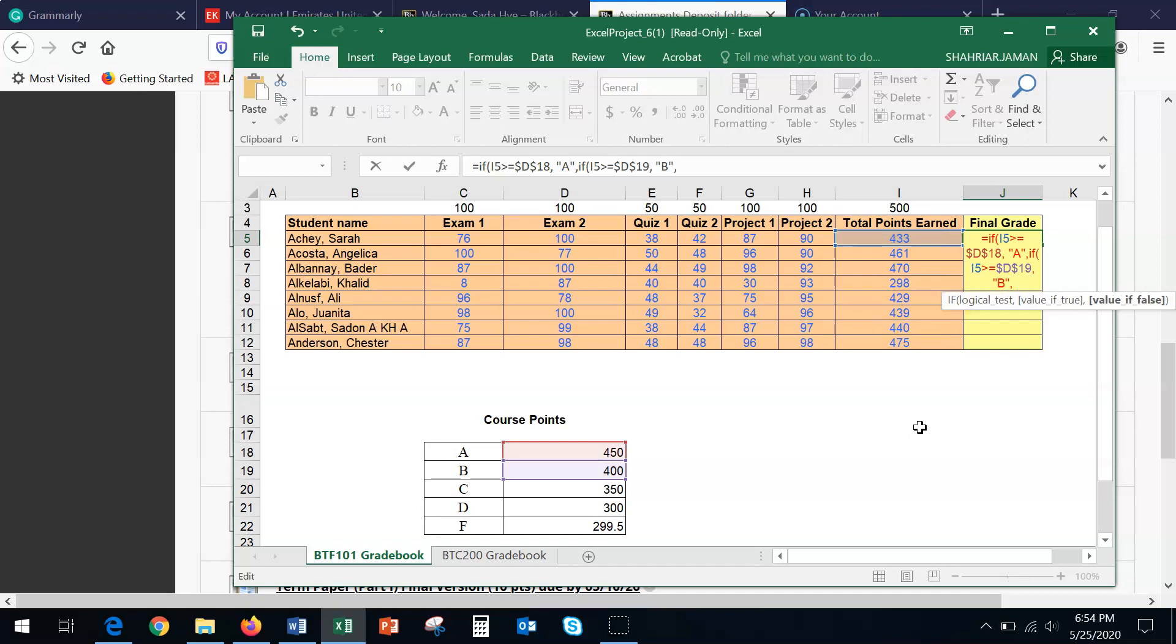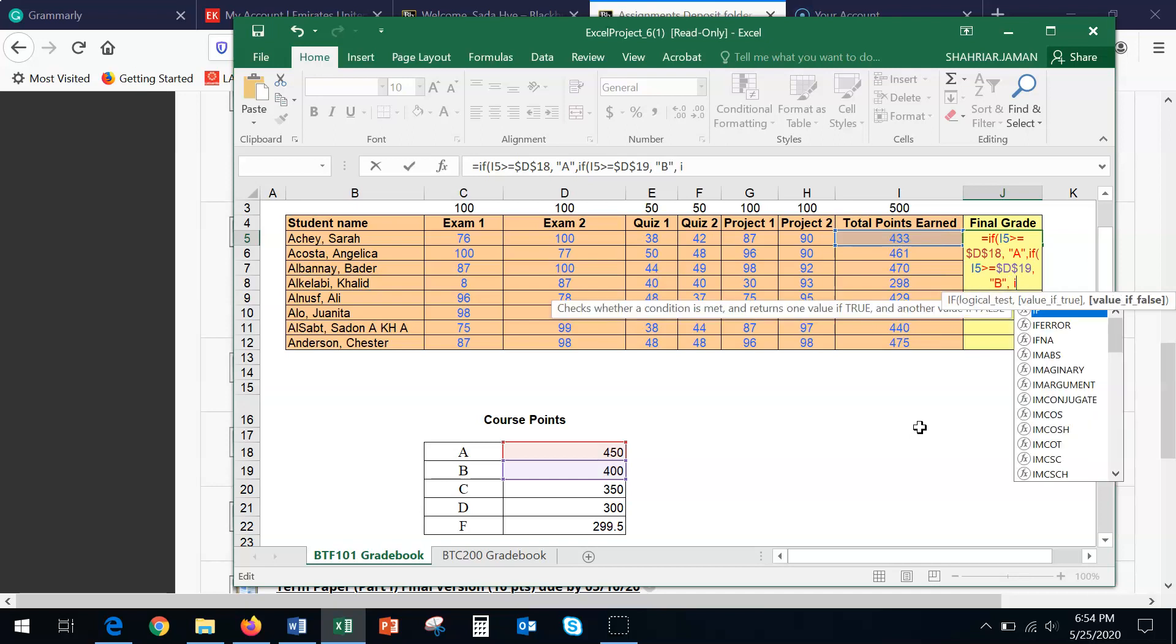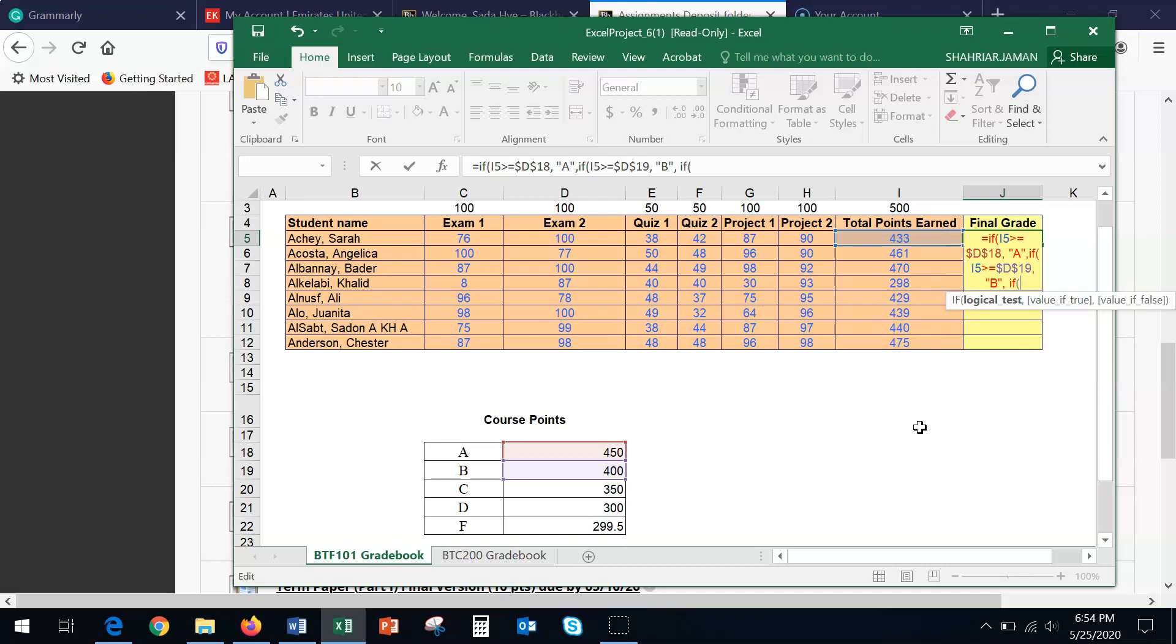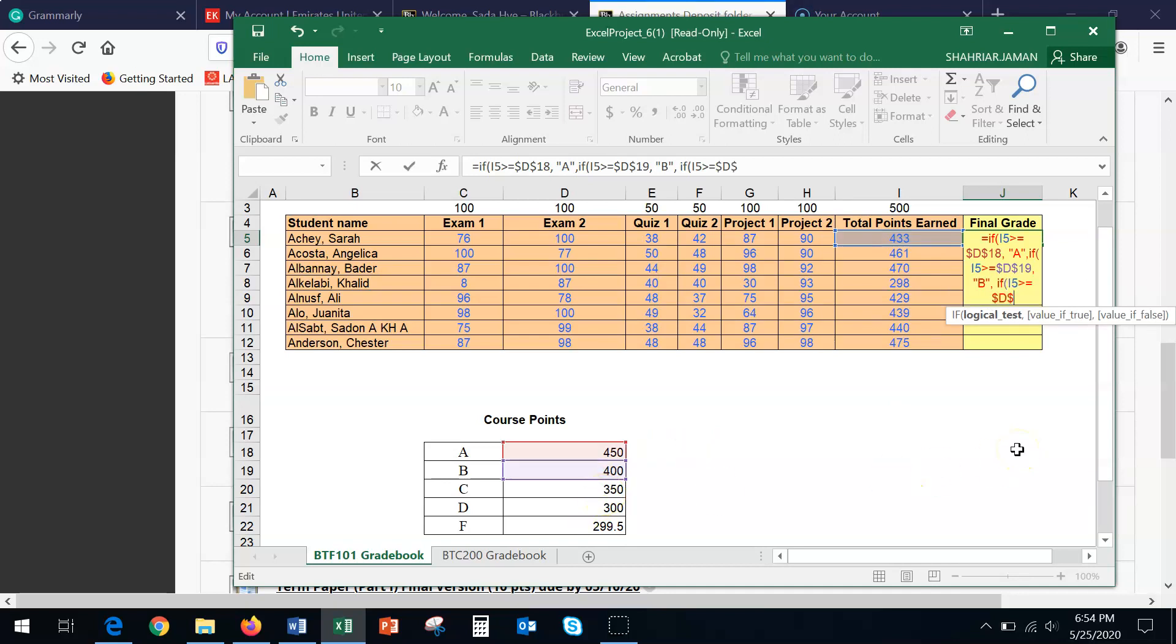Open bracket, I5, greater than or equal to, the dollar symbol, D, and then this time, the D 19. So D, and then dollar symbol, 20, and comma, inside the quotation, letter grade C. Once again, comma, because we need to do two more.